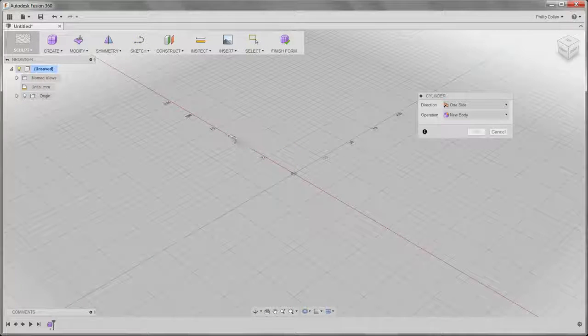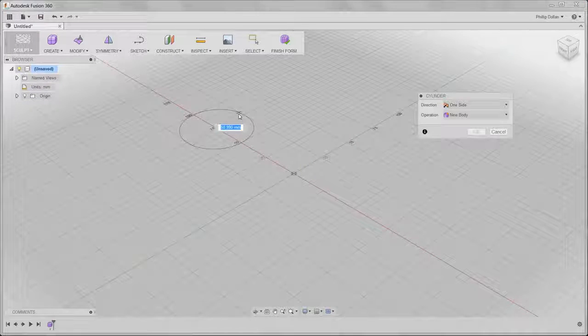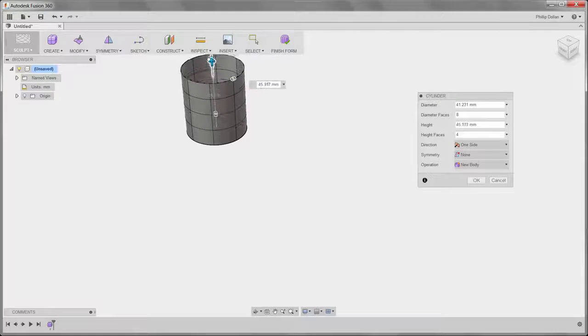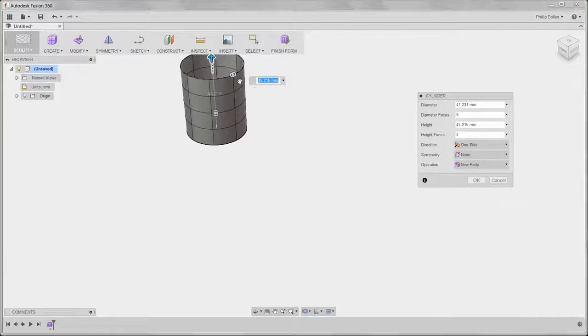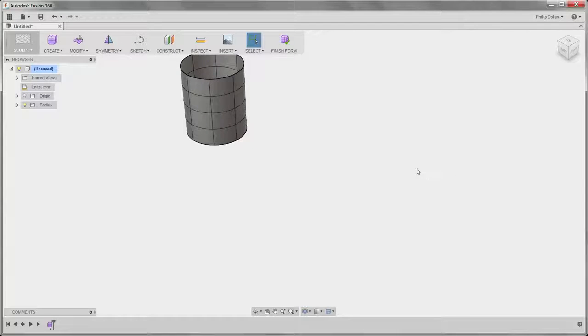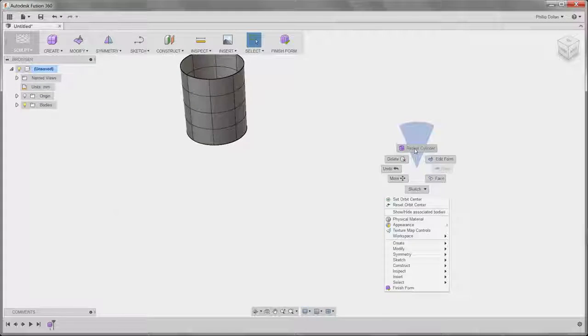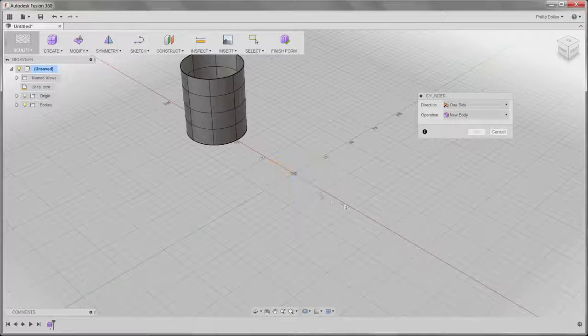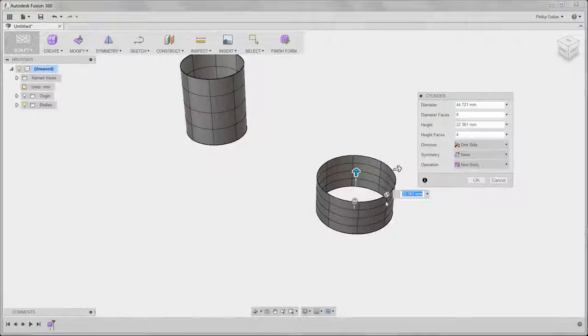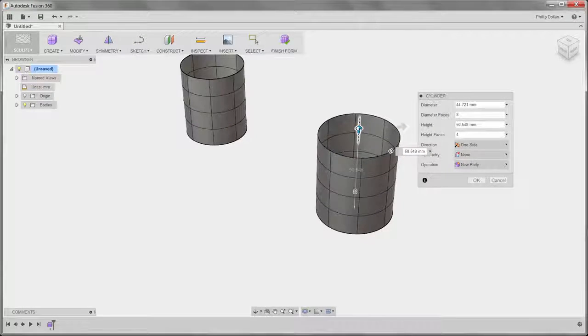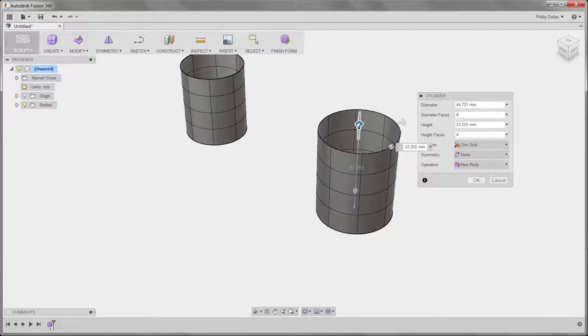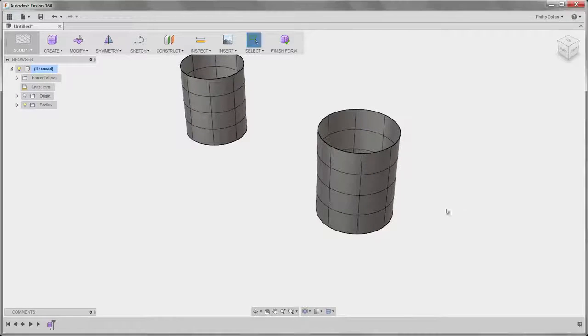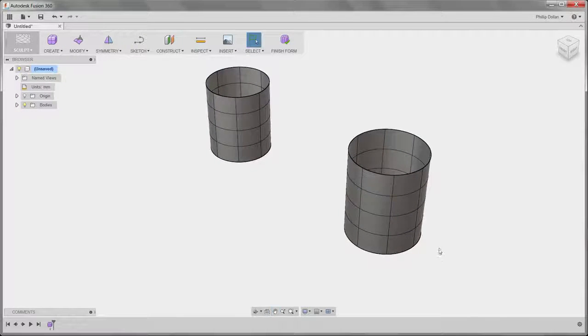This is a situation you may come across when you're working on a design where you have two freeform models and you want to connect them together. I'm going to use two cylinders as an example. So creating the second cylinder, and there we have them.